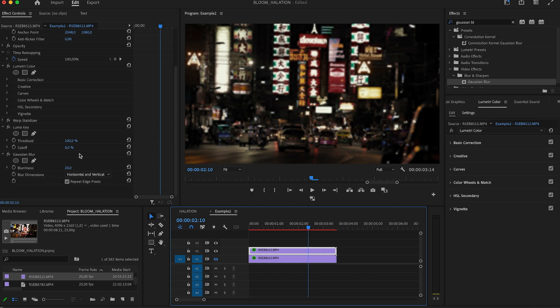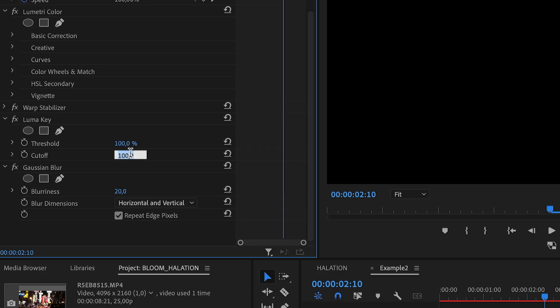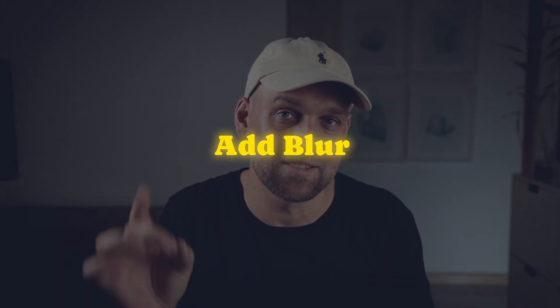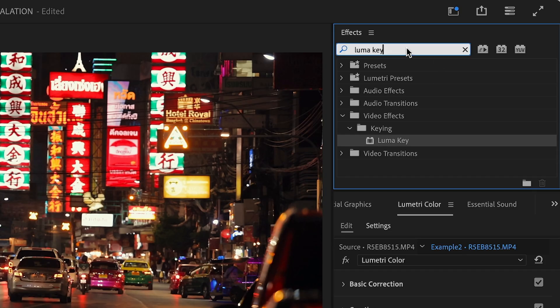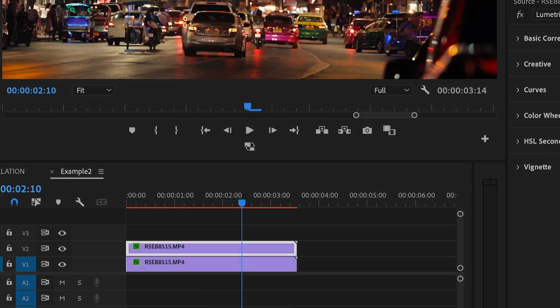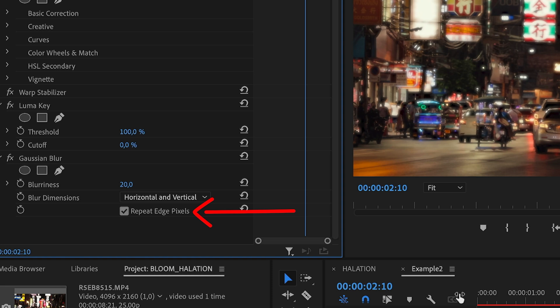Now if I move the threshold I can see which area is affected. In my particular example the cutoff value is best around here, but it varies a lot depending on the footage you use. Now for the last step — adding a Gaussian blur to the top clip to make it blurry and dreamy. Head over to the effects panel, search for Gaussian blur, and drag and drop that. I like to set the blurriness to a value higher than 60, and I also make sure the Repeat Edge Pixels option is checked to avoid the edges getting too harsh.